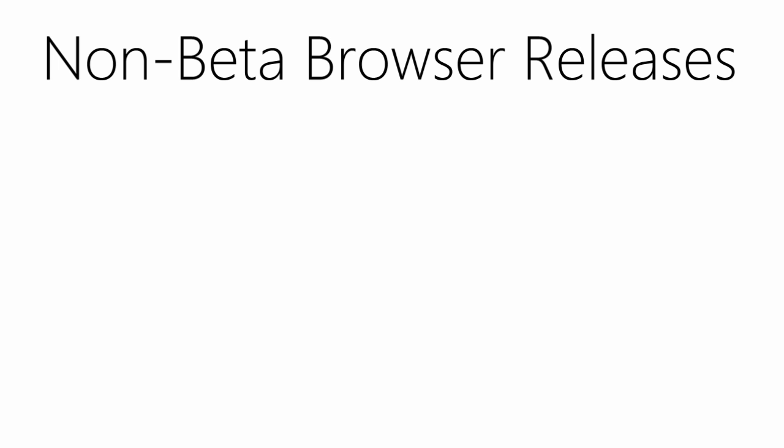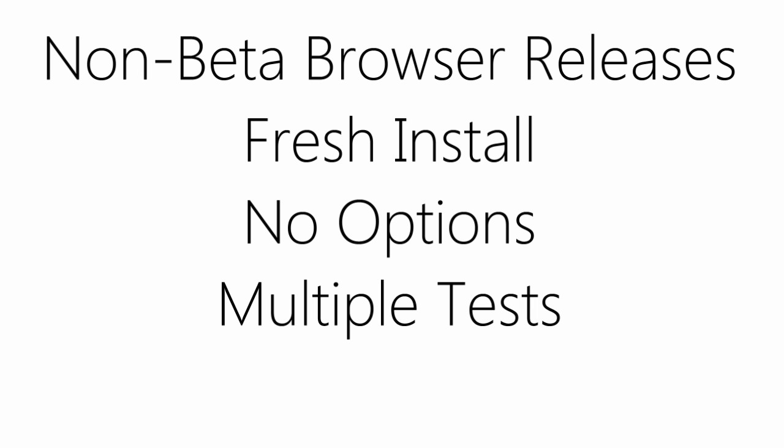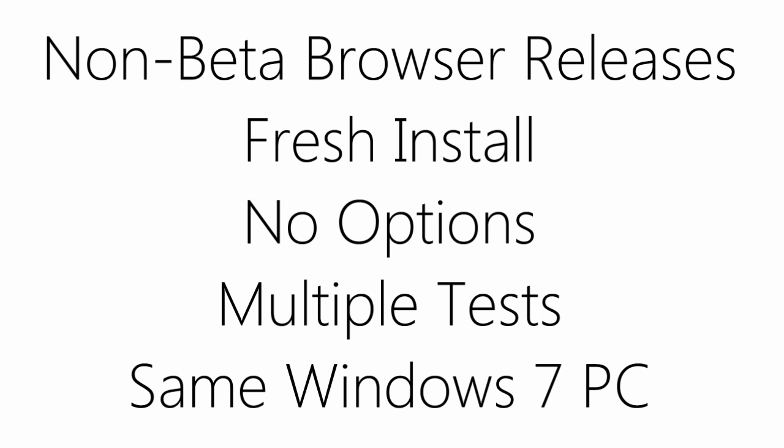Before we begin, let me explain a bit about how I test. All five browsers are on their latest non-beta release, with the exception of Firefox 4 where I use the release candidate. All the browsers are tested using a fresh install with no additional options enabled such as hardware acceleration. Each test was run multiple times on the exact same Windows 7 computer.